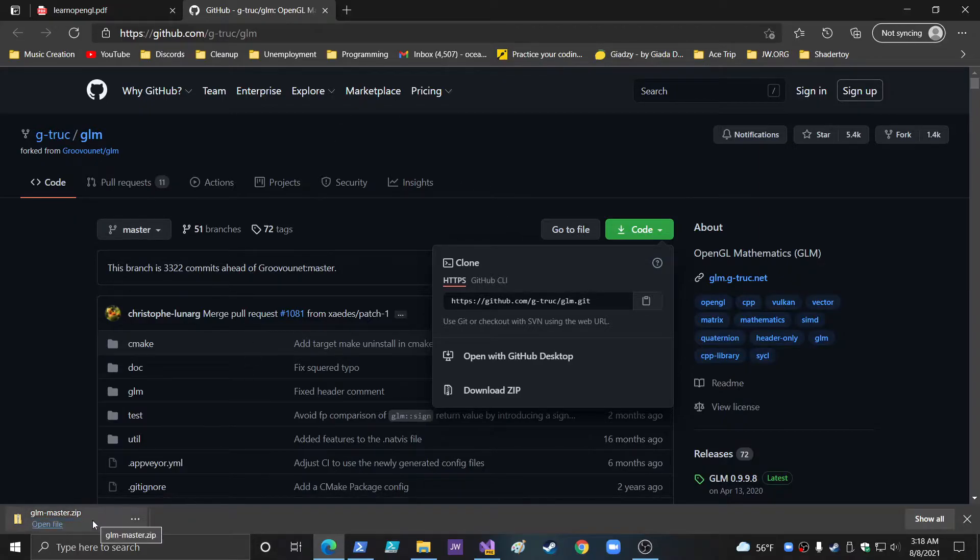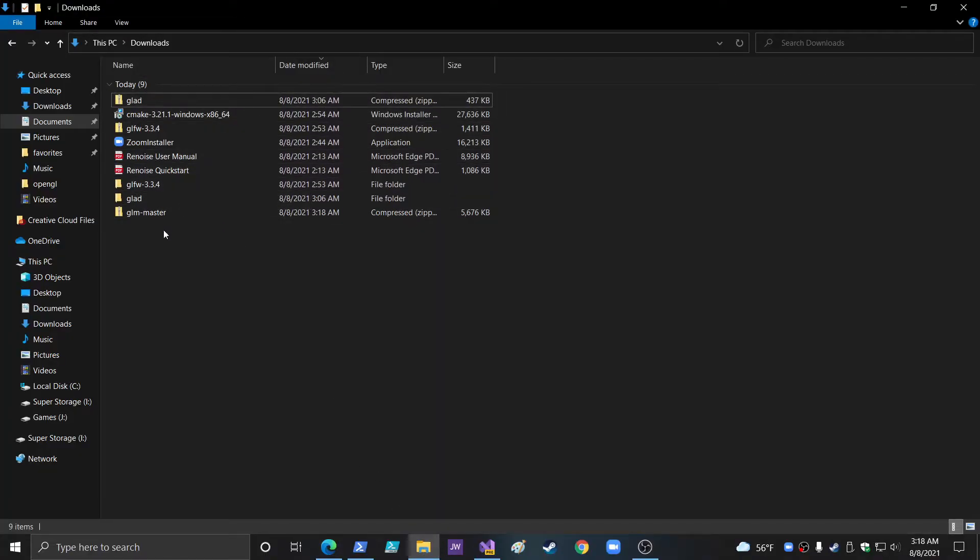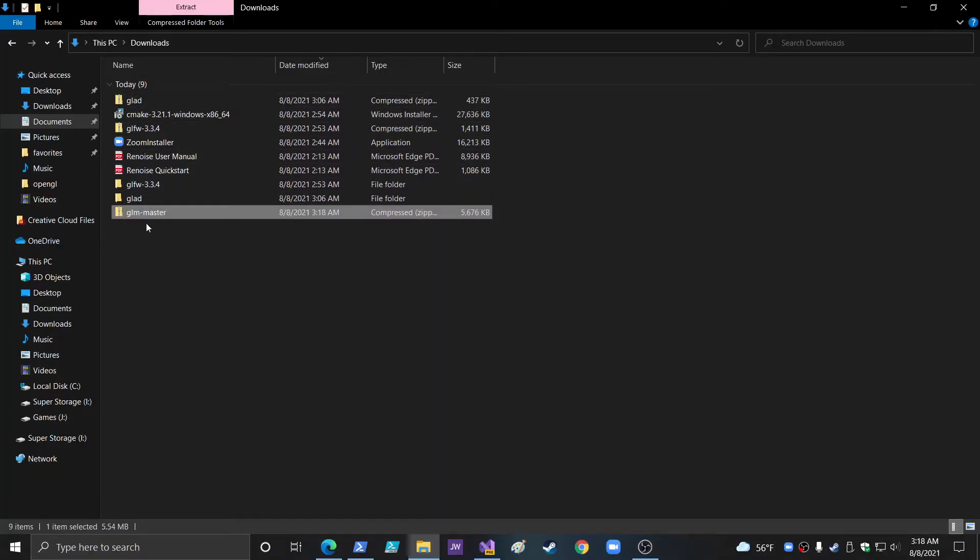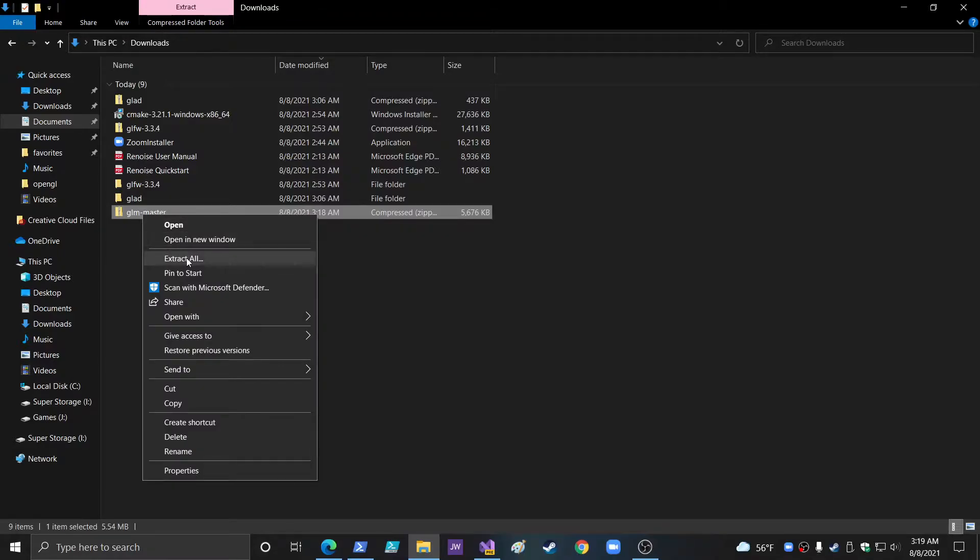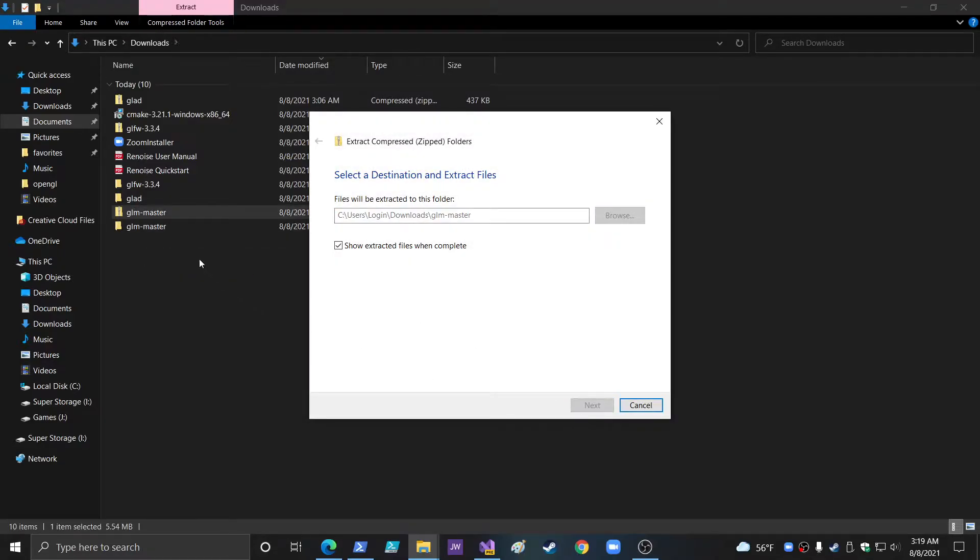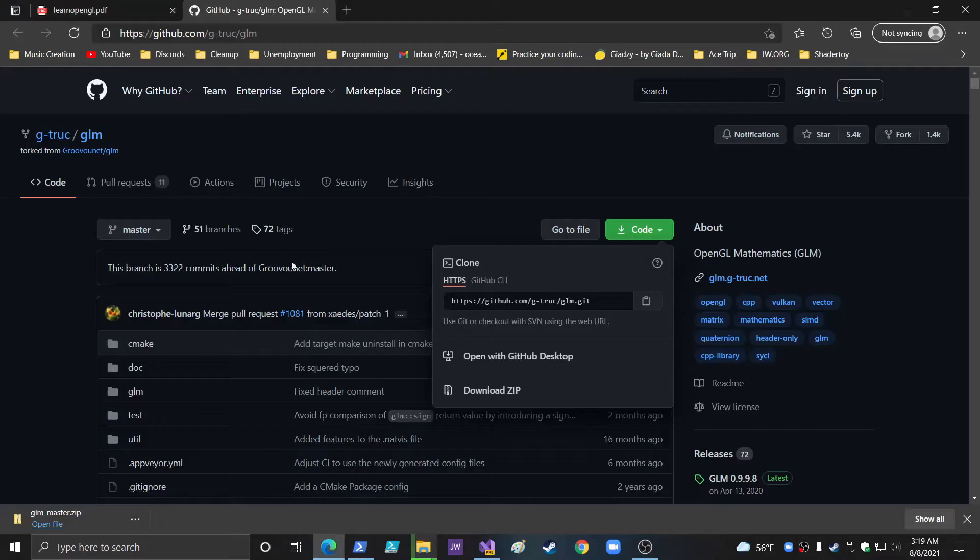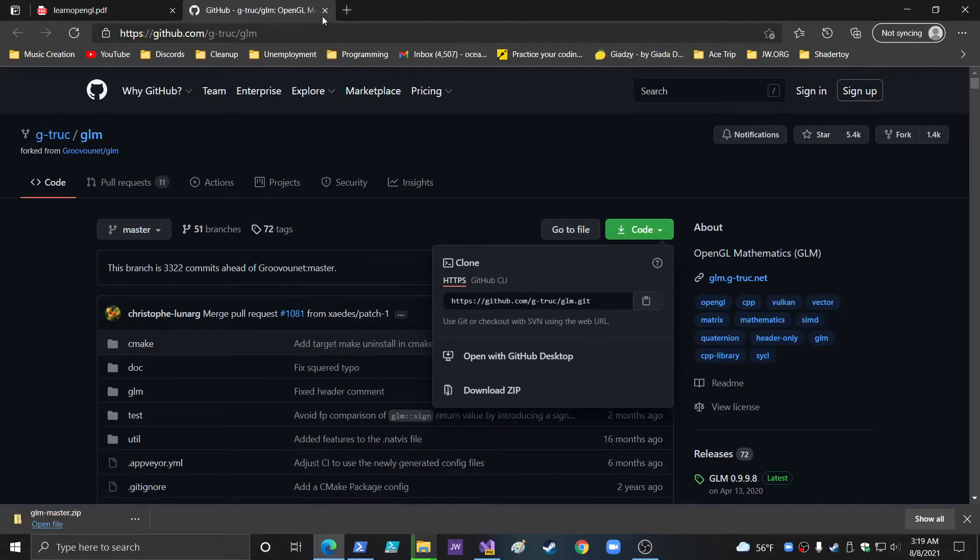So, okay, so let's go to the downloads. GLM master. And let's extract all. To GLM master. That's fine. 1,500 items. Okay. Close that up.